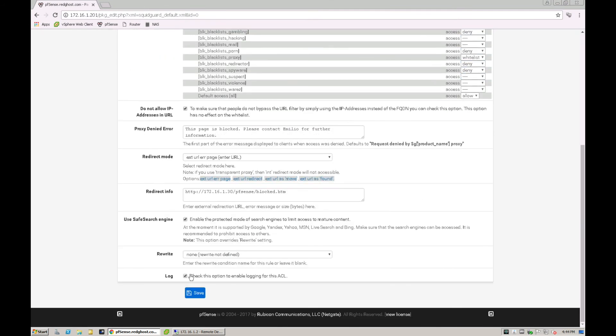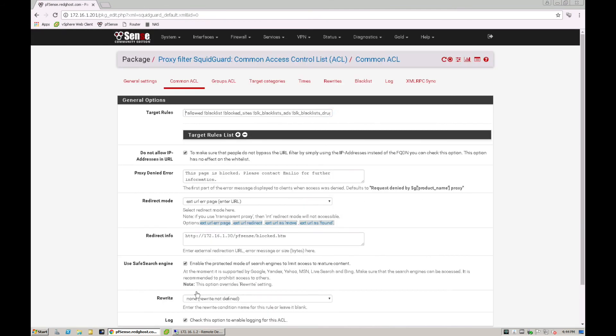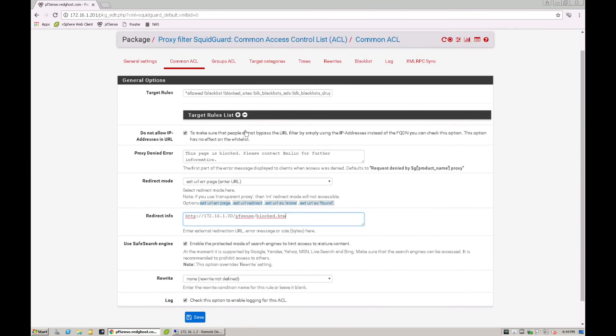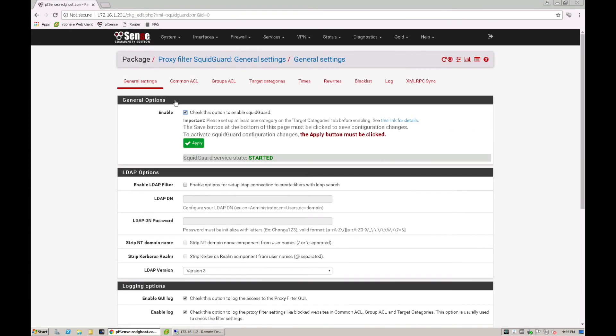And that is it. So I can now save that. And once that's done in your general settings, you obviously want to make sure that your SquidGuard is active and that you've started it. And once you've done that, you will click on apply.